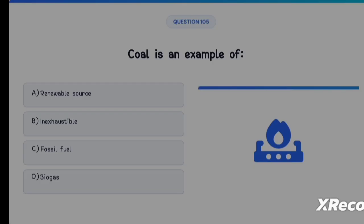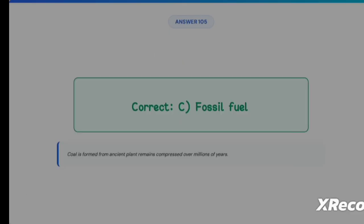Next question: coal is an example of Option A: Renewable source, Option B: Inexhaustible, Option C: Fossil fuels, Option D: Biogas. The correct answer is Option C, Fossil fuels. Coal is formed from ancient plant remains compressed over millions of years.